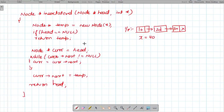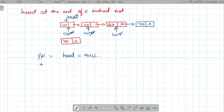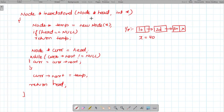There is one corner case to handle: if head equals null, meaning we are given an empty linked list. In that case, we simply create a new node and return it. For example, if head is null and x is 10, we create a node with value 10 and return it directly.